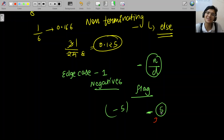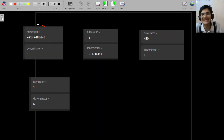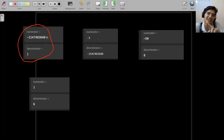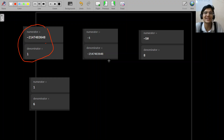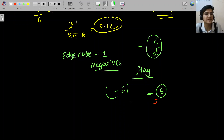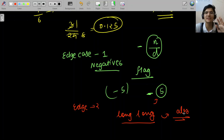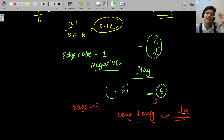Some people think you can directly pass minus 5 — no, that does not work. You cannot convert a negative value at the boundary of integer range into a string correctly. It may be out of integer range. So edge case number 2: before taking absolute value, convert everything to long long. That is very important. Then convert to absolute values and do positive-by-positive division. We will put the negative sign explicitly ourselves.